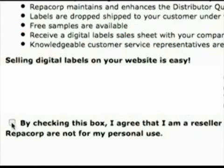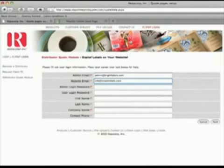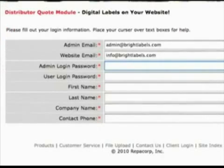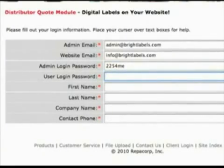Just verify that you are a distributor and fill out your information. You will be asked for two passwords. The first password allows full administrative access to change your markup, company information, and the look of your quote module. The second password allows lesser access to maintain your customer's art files.